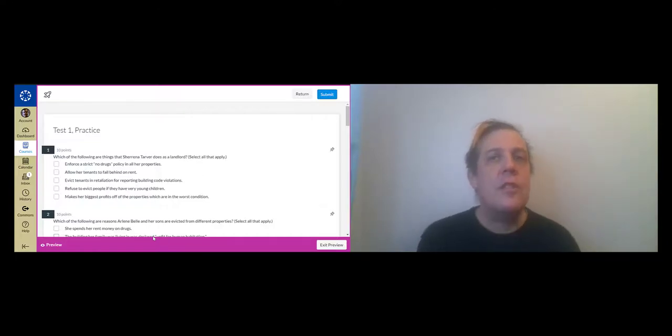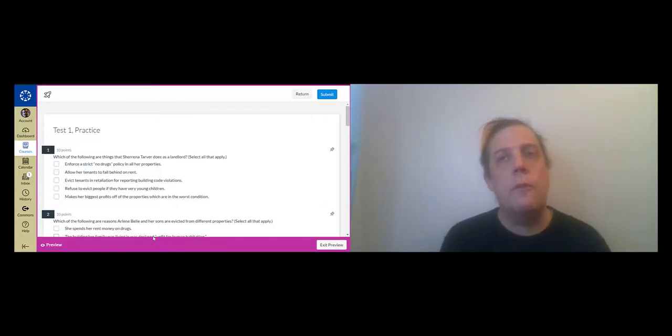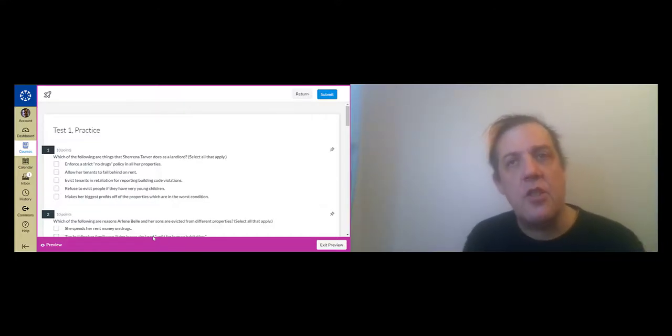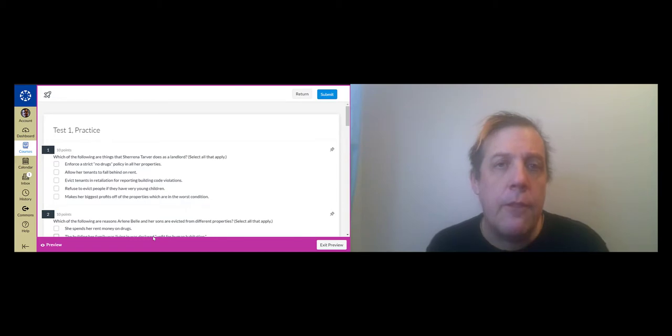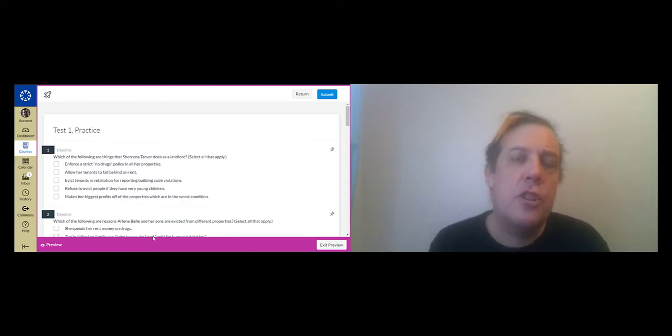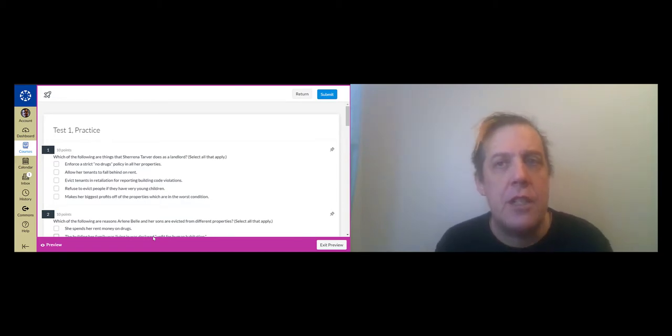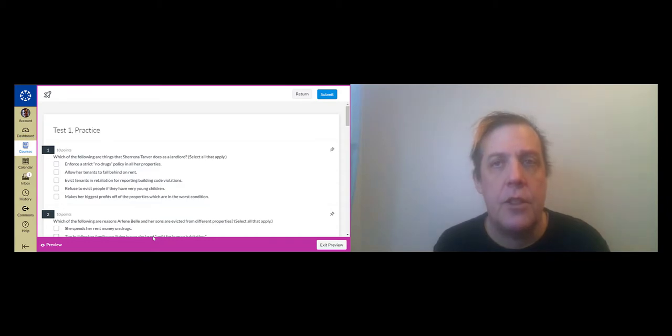All right, this is a walkthrough for practice test one. It's video 13 of the class.